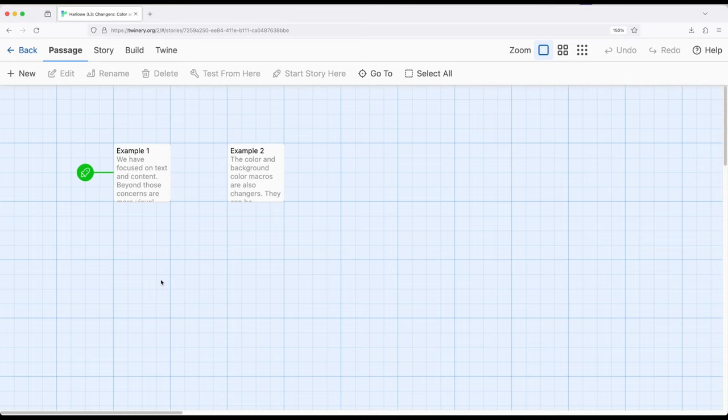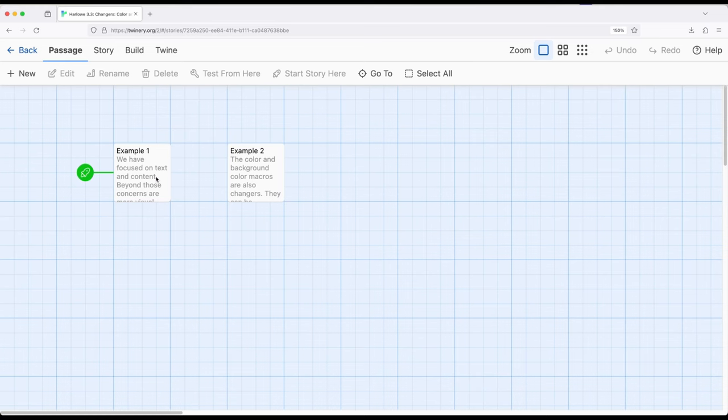What we've not generally focused on is colors. We can also change the color of text and the background color of content, primarily text, within Harlowe using changer macros as well. There are two macros dedicated to this task: color and background.